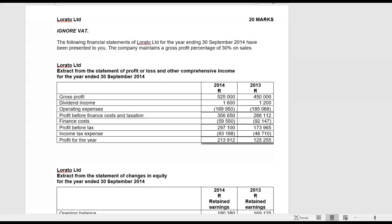Please go and have a look at trade and other receivables. Also there's not a lot happening on non-current assets, so please have a look at that. You don't have to draw all the T accounts — you must be able to extract all the information that you need just by looking at the information they gave you. And then very important, please have a look at interest paid and interest expense and see what the difference is and how we treat it.